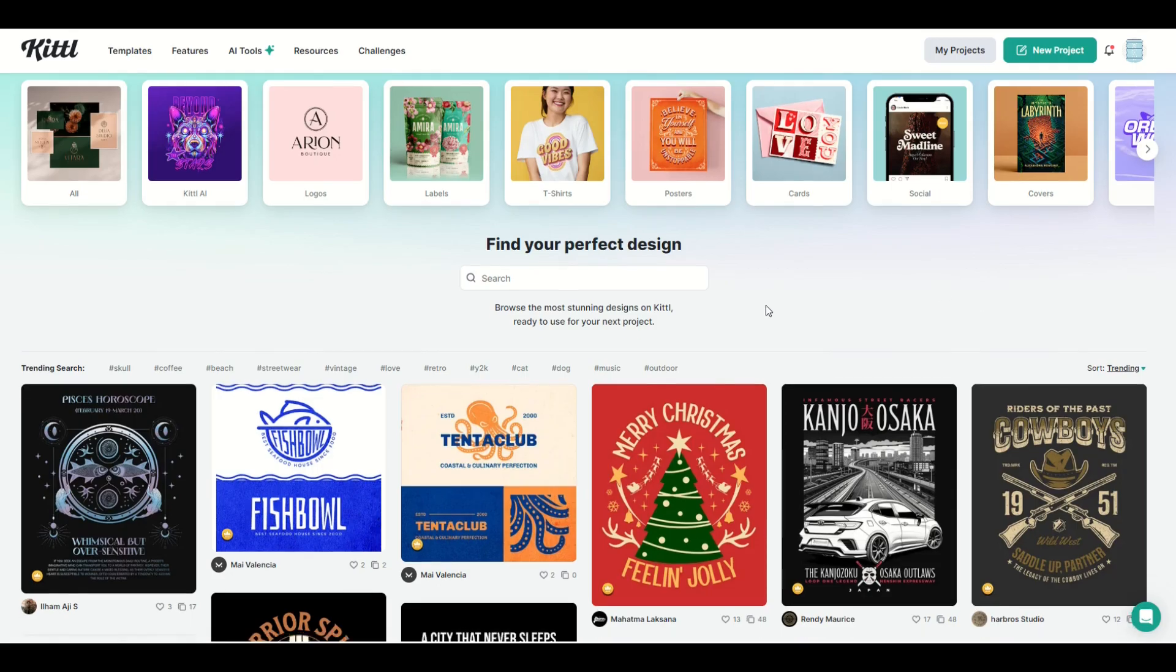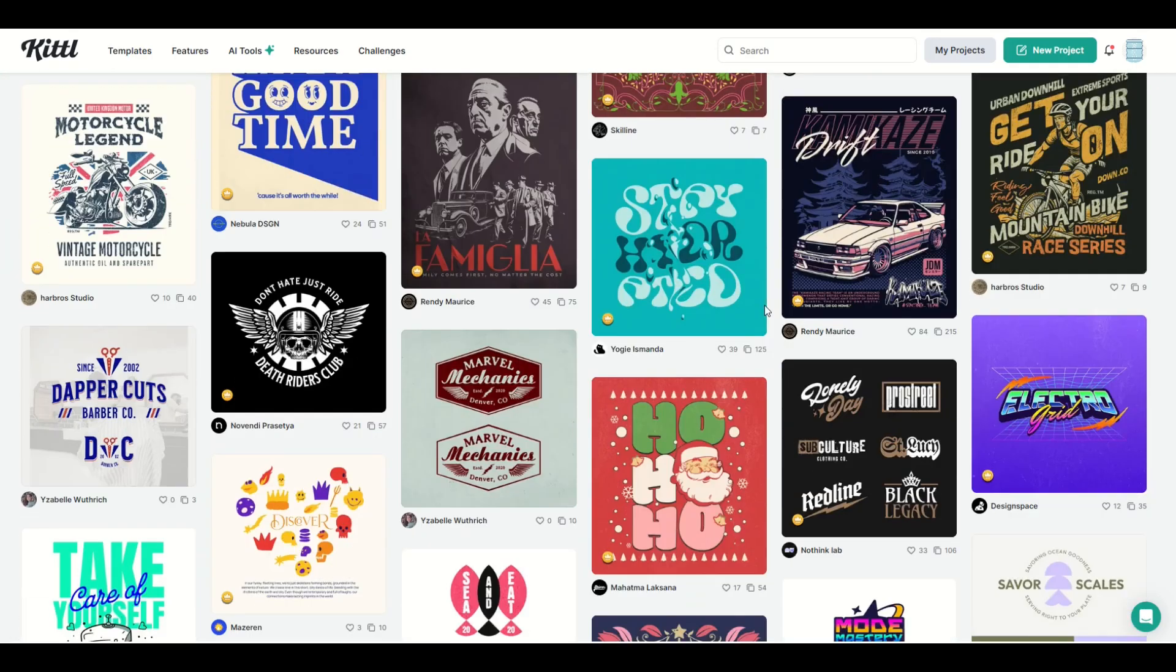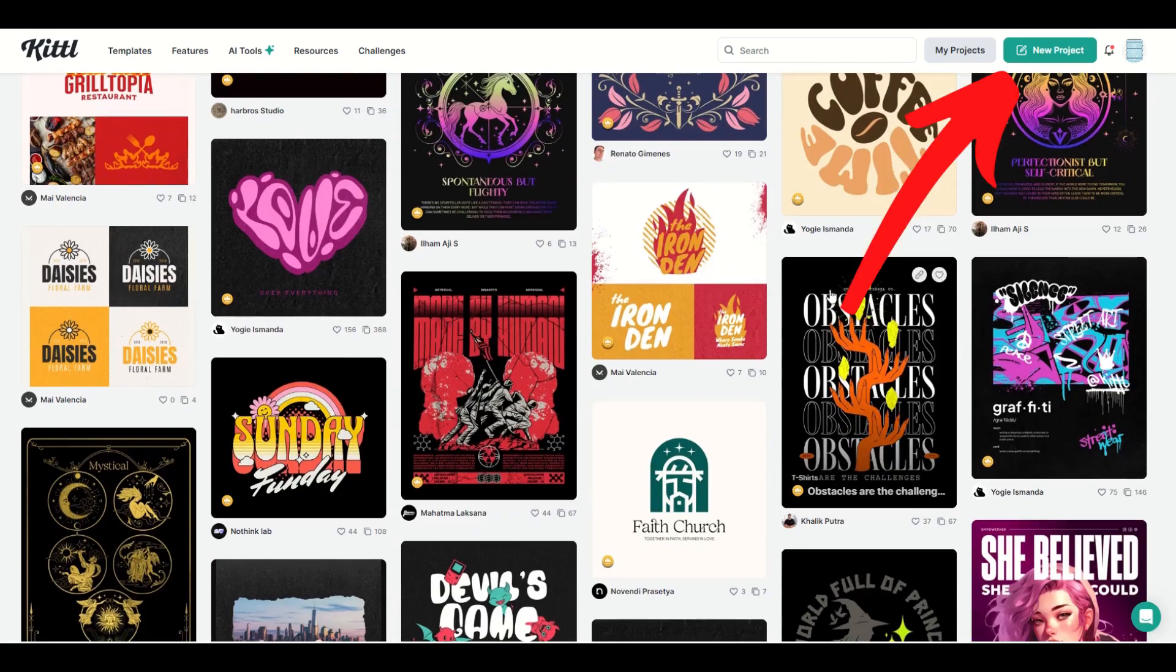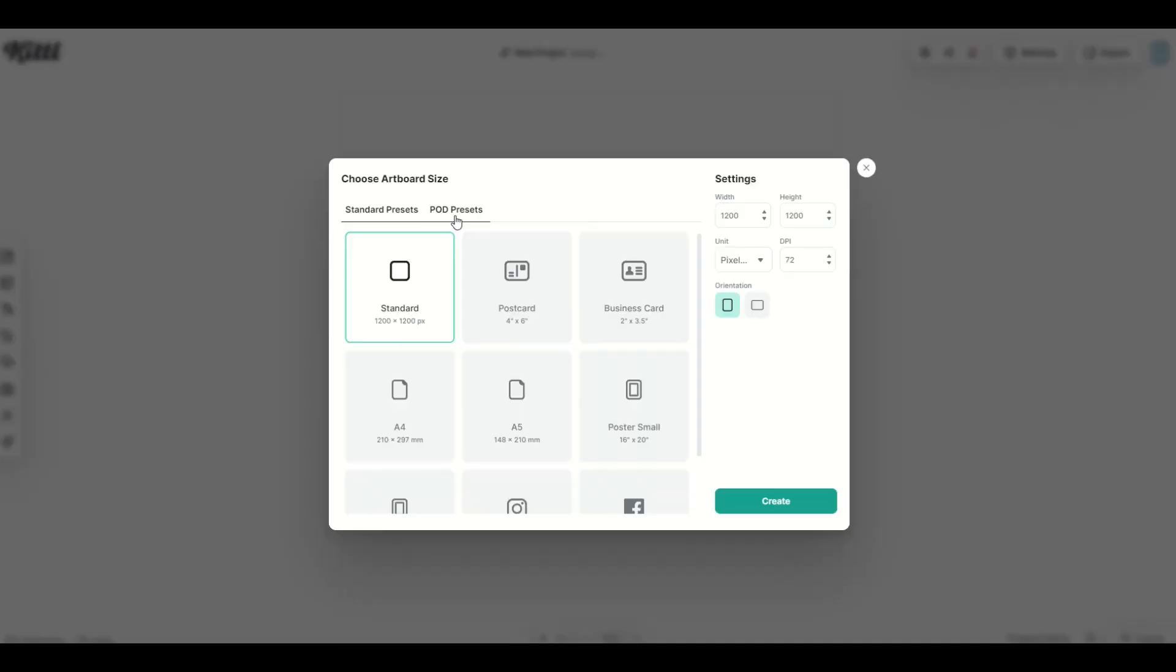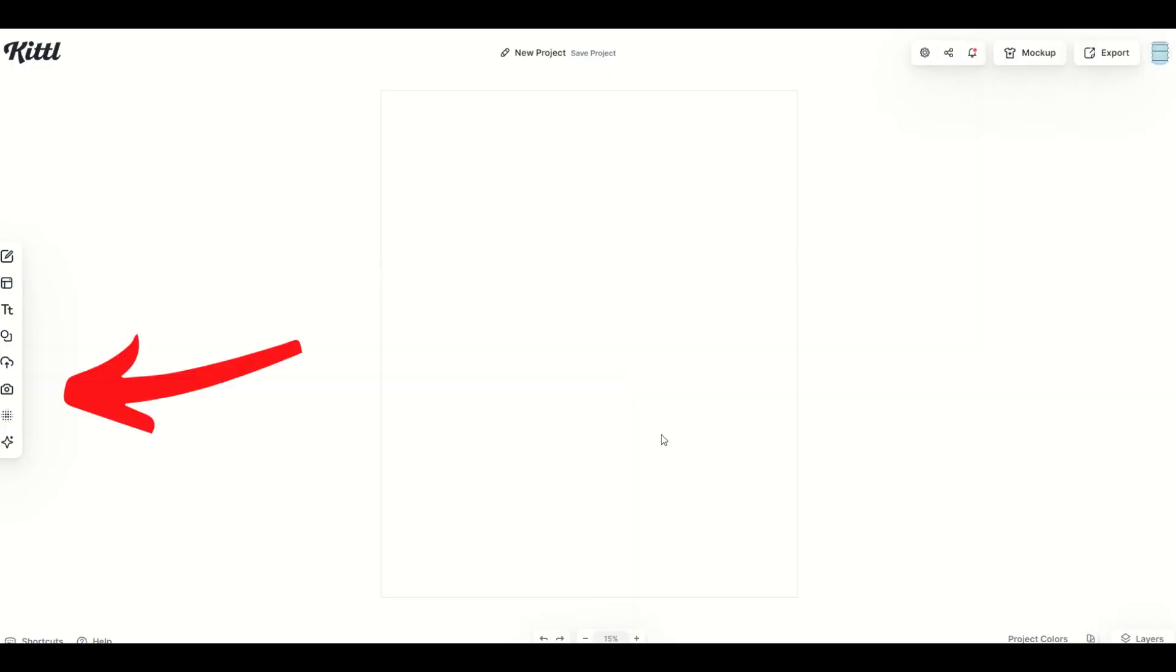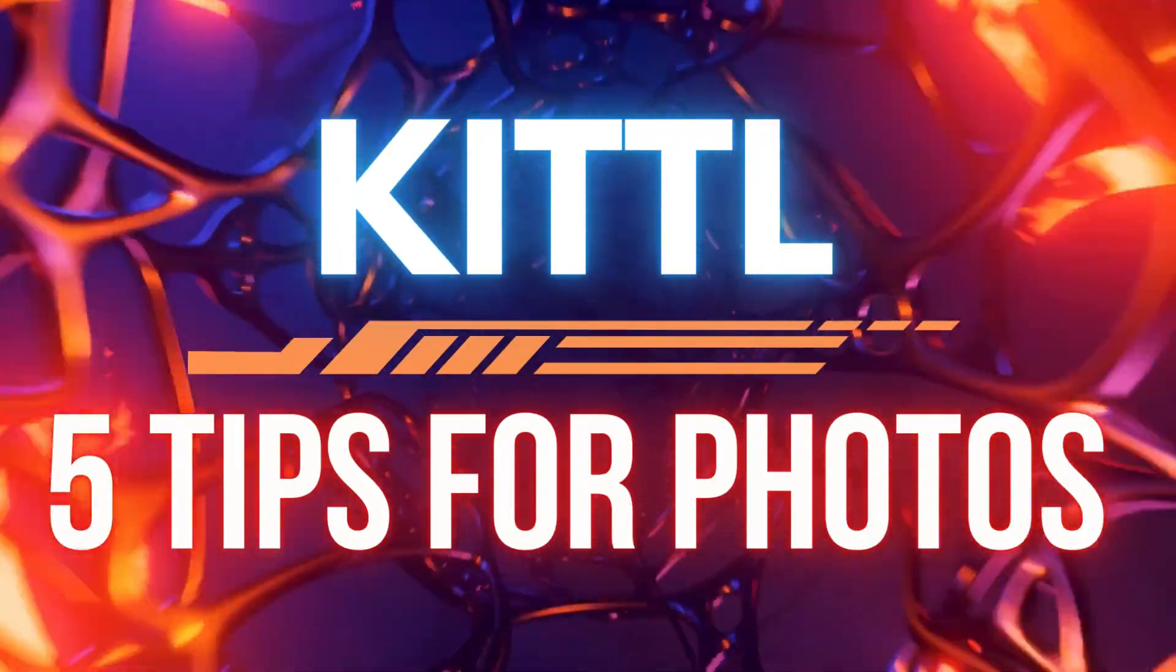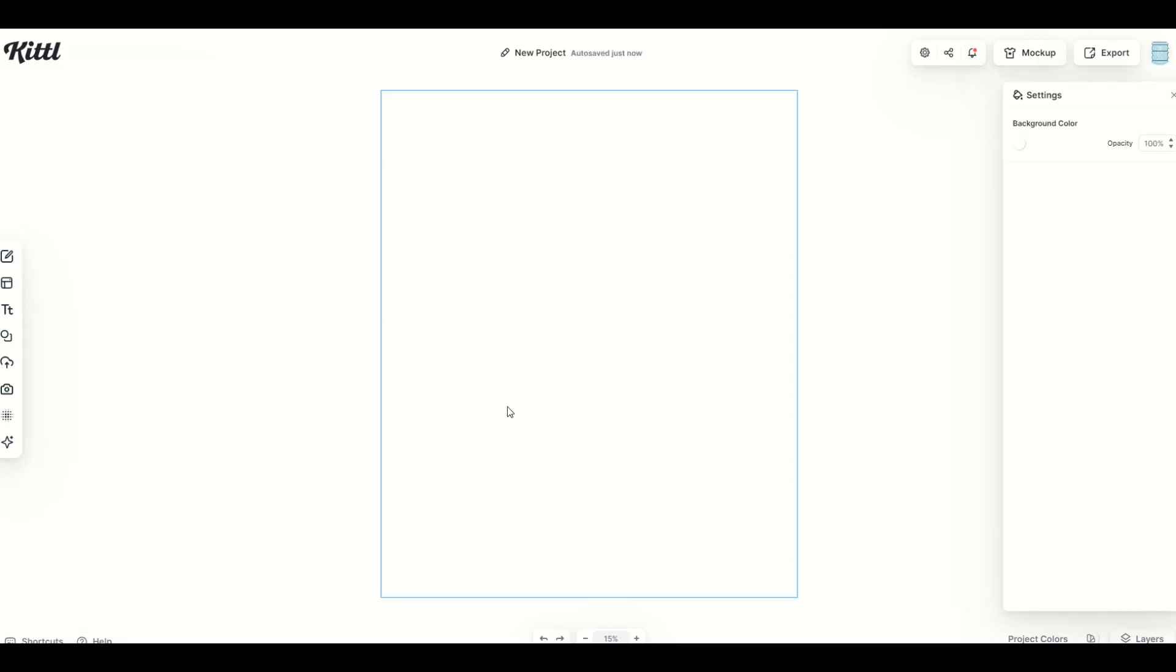In this Kittle tutorial, I'm gonna cover something that we don't often think about when we look at Kittle. There's a lot of different templates and great graphics. However, I'm gonna go up here to New Project on the right-hand side. I'm going to pick a POD preset, let's say Merch by Amazon, and click Create. And over on the left-hand side, there's actually a whole Photos option. I'm gonna give you five tips on how you can maximize your enjoyment of using these awesome photos inside of Kittle.